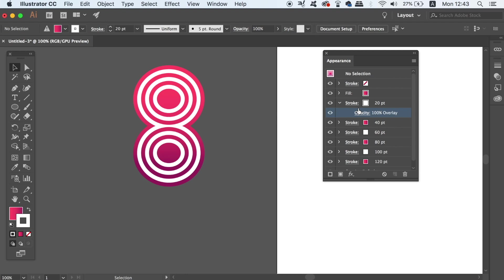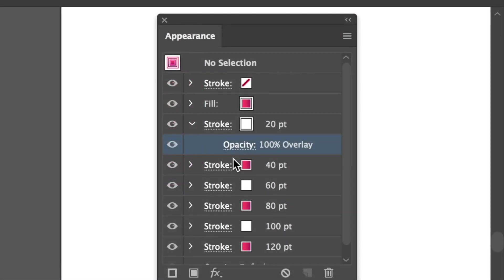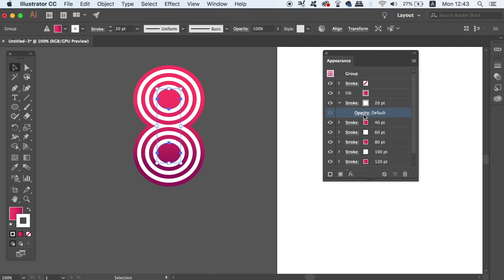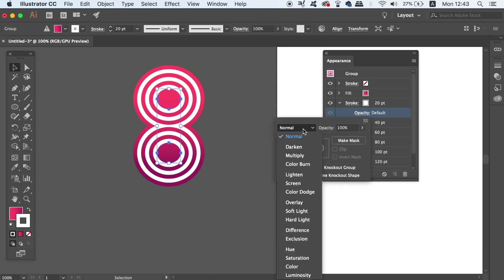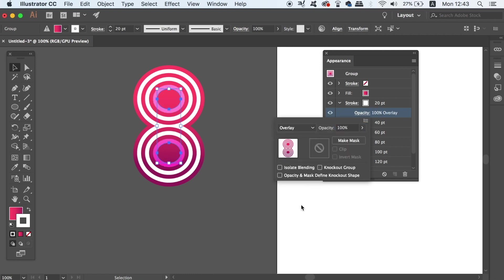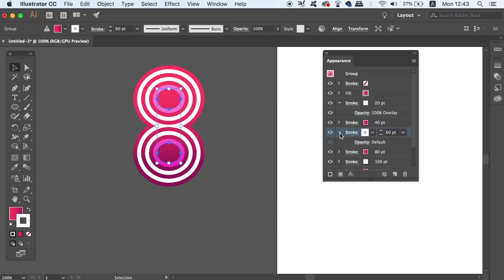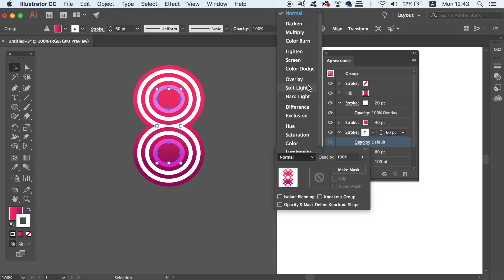So in the Appearance panel we can change the blend mode of each stroke to something like overlay or soft light. This will give us a different effect and it might be something that you want to experiment with on your design.